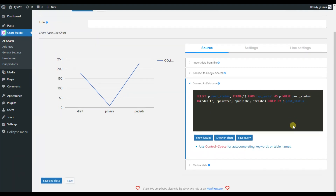You will be able to add any query here because the Chart Builder plugin is concentrated on displaying both static and dynamic charts. If my posts are added, the number will change automatically. Do not forget to click on the Save Query button so that the changes are saved.